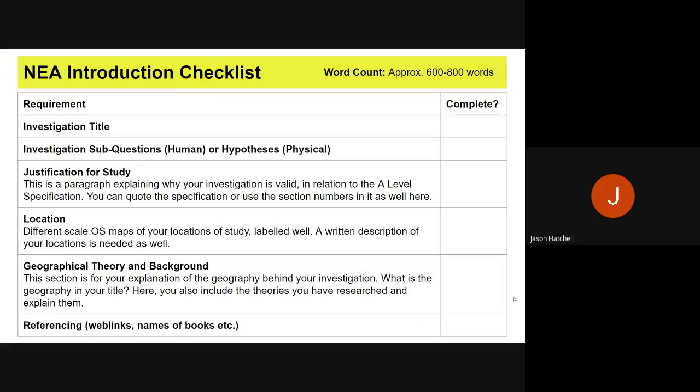In your NEA introduction you must have your investigation title, the sub-questions or hypotheses for physical that you have come up with — there should be about three of those. You need a section called justification for study, which explains why you can do this investigation and how it links to the A-level specification. You'll also need a location section with maps and possibly images, a geographical theory and background section, and a referencing section for all of your NEA.